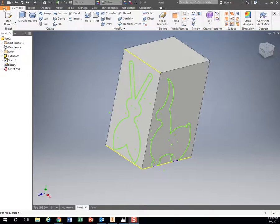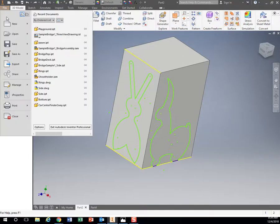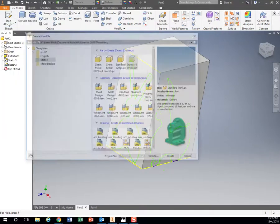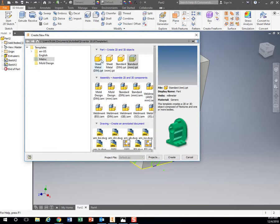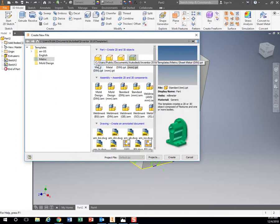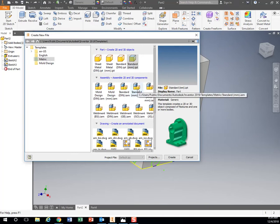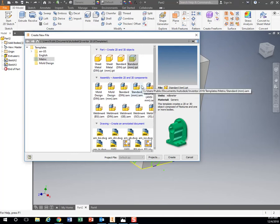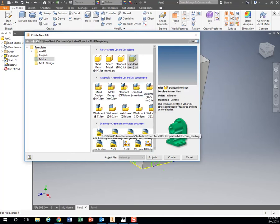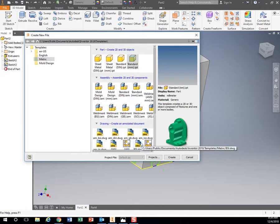So we want to start making our boat. We're going to go to file, click on new for a new file. Remember we have part, which creates an individual part. We have assembly, which takes multiple parts and puts them together. And then we have the drawing, which makes our technical drawing or orthographic view that we're going to do at the end.